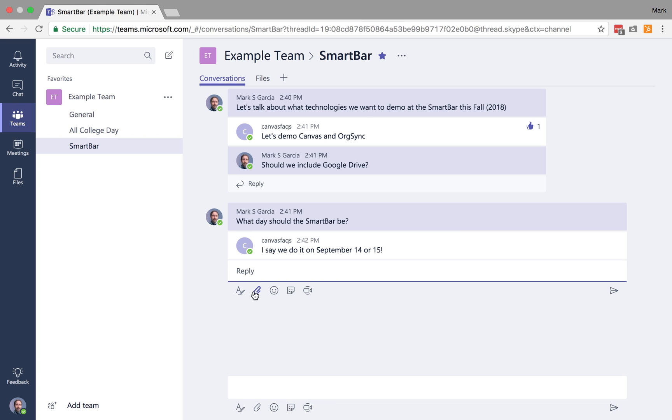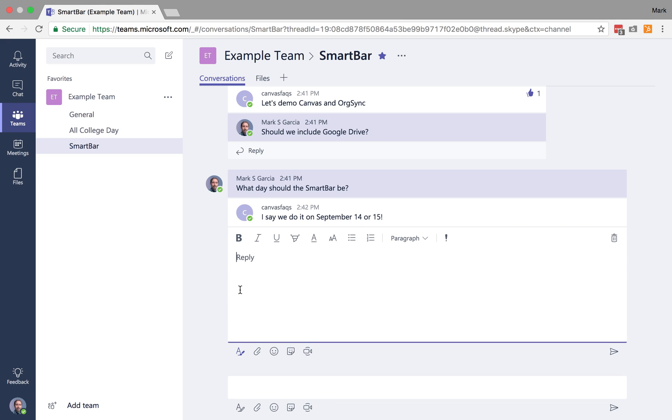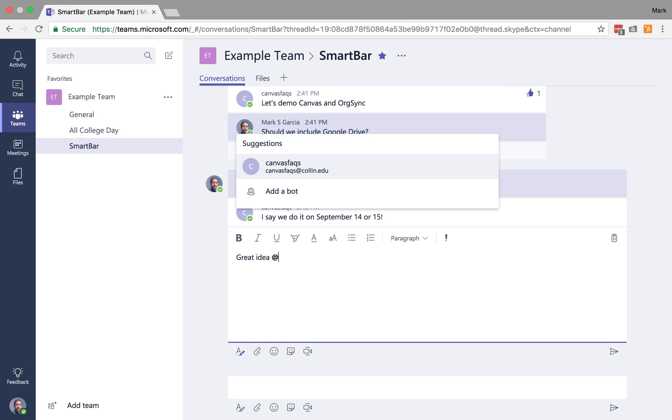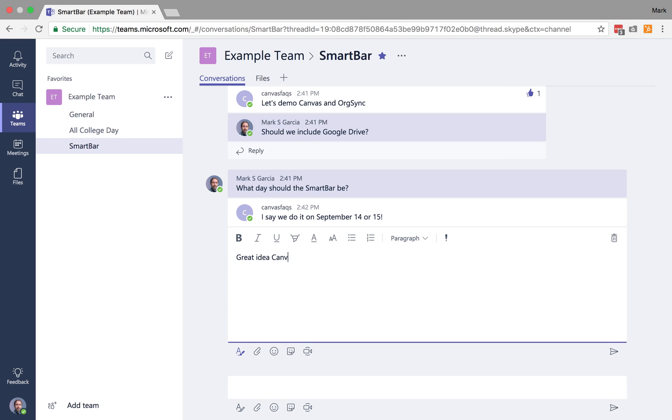So you'll notice, first and foremost, in every conversation I can actually choose to do several different things. I can open up this panel to custom format the comments I'm going to send back. So I could say, great idea, Canvas Facts.